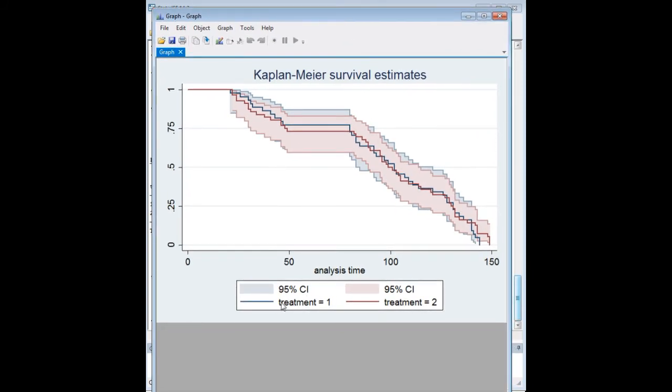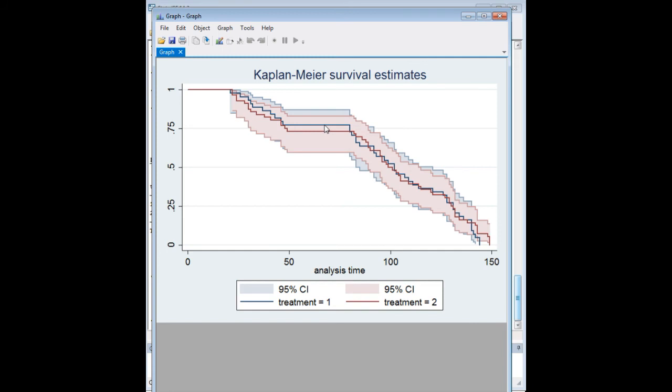And so we have treatment one and treatment two. And with the Kaplan-Meier estimator, it's very intuitive. Everyone right at the beginning is a survivor because you're starting with a set of people whom you're measuring over time to see if they experience the failure event, whether it's death or something else. And then over time, people kind of succumb to whatever that hazard is, that failure event is.